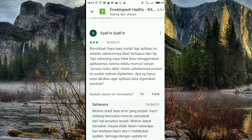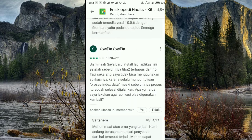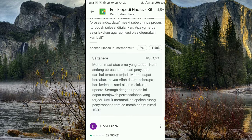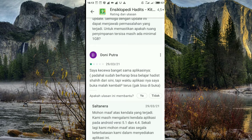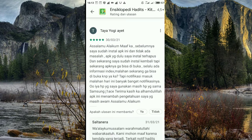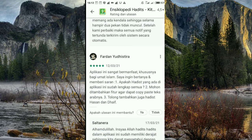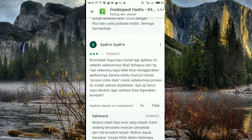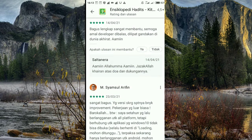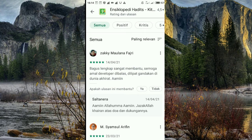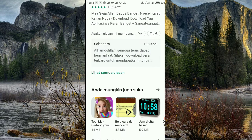Ada yang ngasih bintang 3 karena aplikasinya terhapus dari HP dan dia tidak menggunakan aplikasi ini lagi — itu sebenarnya ada bug, ada error. Lagi perbaikan. Ada juga yang ngasih bintang 1 karena aplikasinya kembali-kembali terus, itu juga lagi diperbaiki. Tapi secara keseluruhan, recommended, bintang 5. Itu hanya beberapa kasus — bisa dari HP-nya, bisa dari jaringan, bisa dari penginstalan yang tidak sempurna. Kalau saya sih fine-fine aja memakai aplikasi ini, tidak ada masalah.